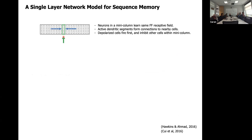Neurons are arranged in mini-columns where all cells in the mini-column detect the same feedforward input pattern — they have the same receptive field. This is a biological fact: a subset of cells in each mini-column within a layer have the same receptive field. If those cells get lateral input from all nearby cells via their distal dendritic segments — which is also seen in anatomy — then these active dendritic segments form connections to nearby cells.